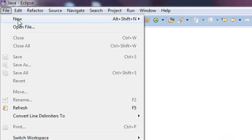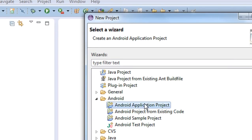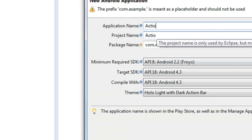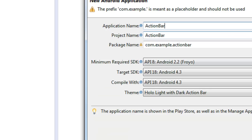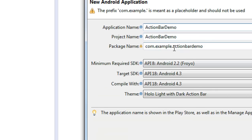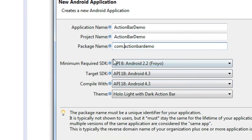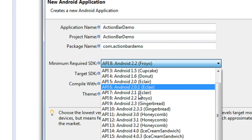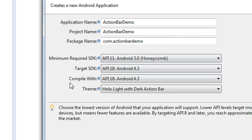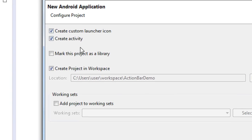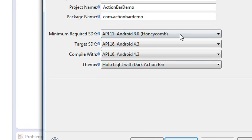I am going to create a new Android application project. I name it as 'Action Bar Demo' and provide a package name. You need to specify the minimum required SDK version as Android 3.0, because the action bar is available from Android version 3.0 onwards. Click Next.